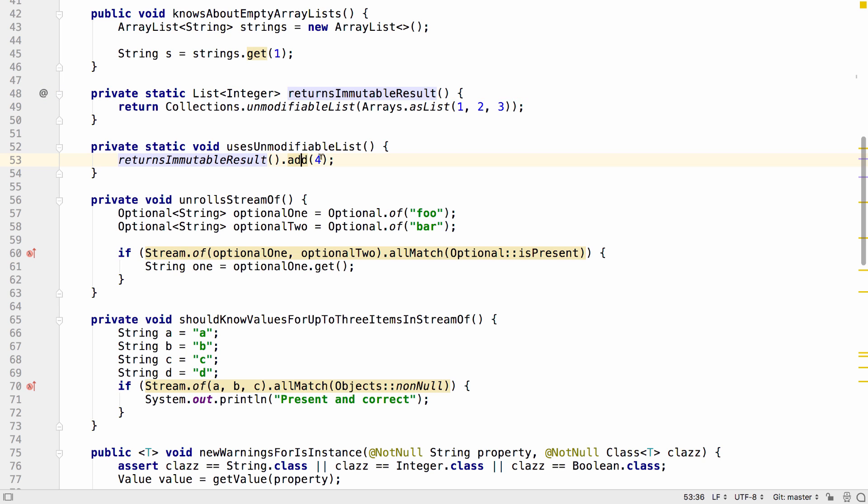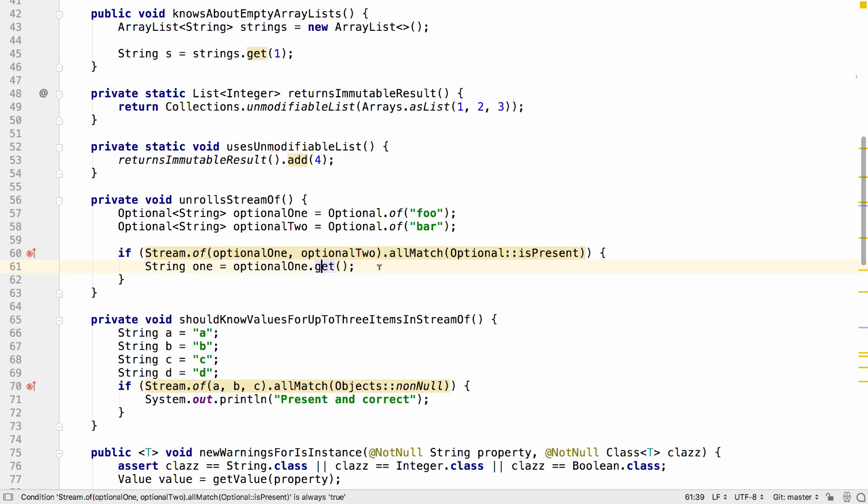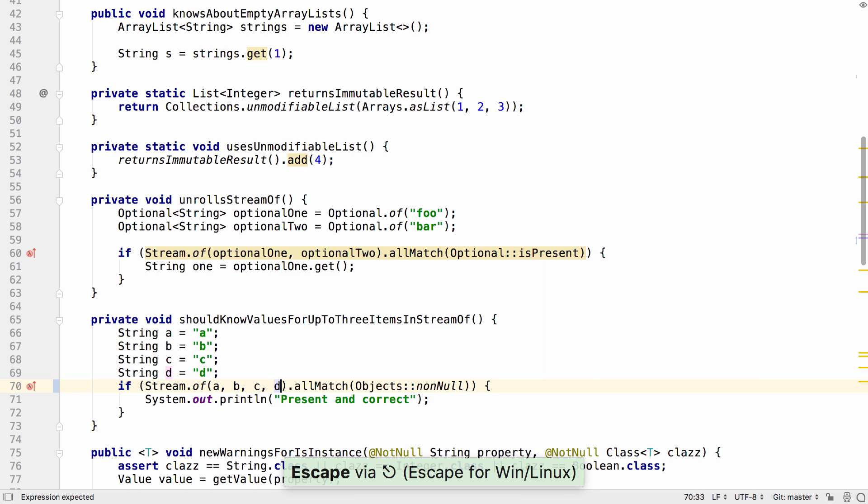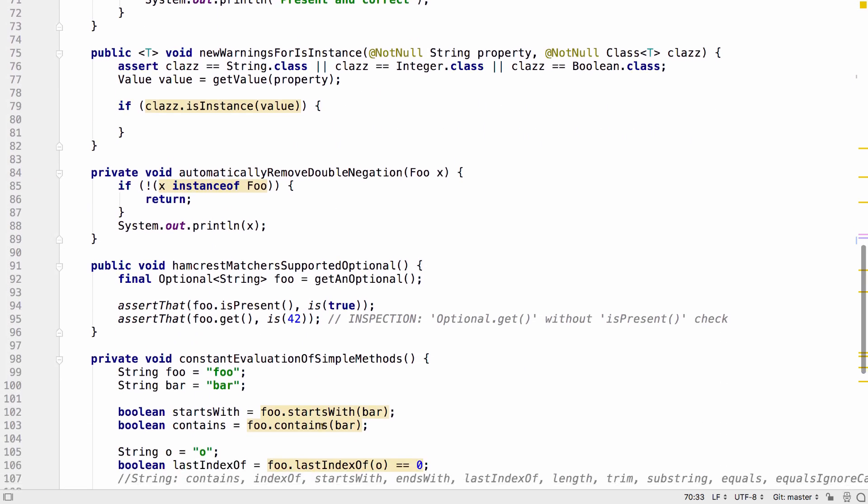IntelliJ IDEA 2018.2 can unroll stream.of calls of up to three values and analyze the contents of these, so it can give you information about the values here. As mentioned, this works for up to three values. If you add another value, IntelliJ IDEA can't show you any more information about that.